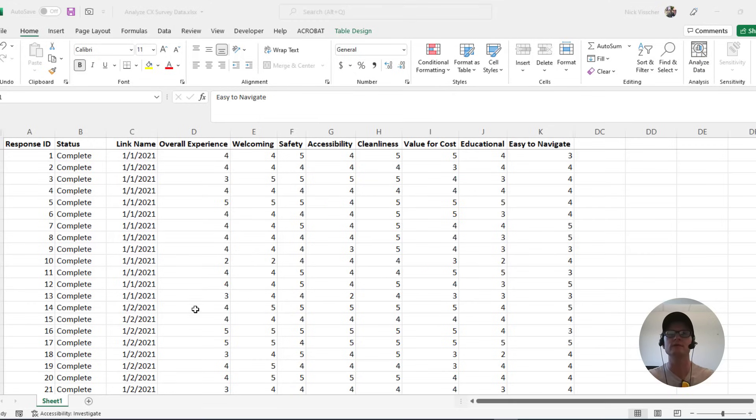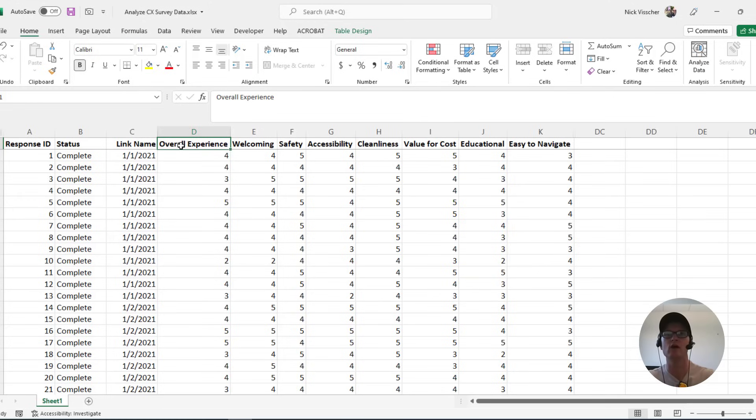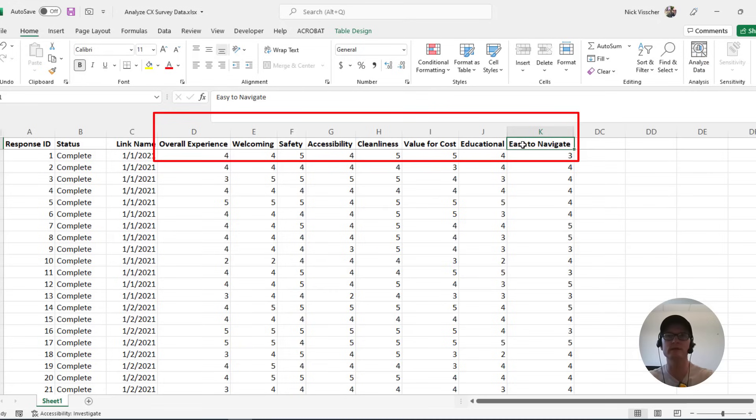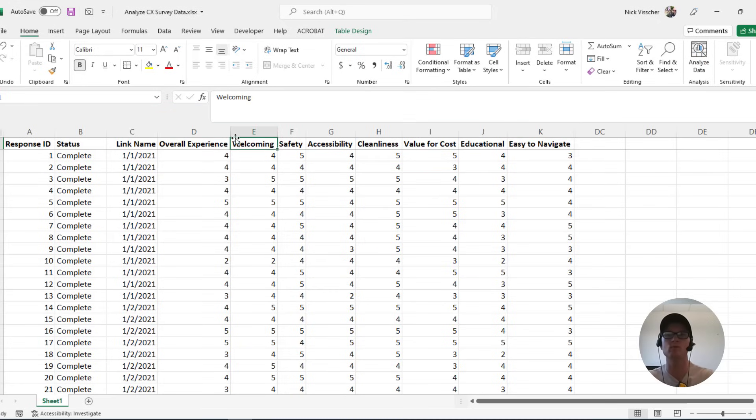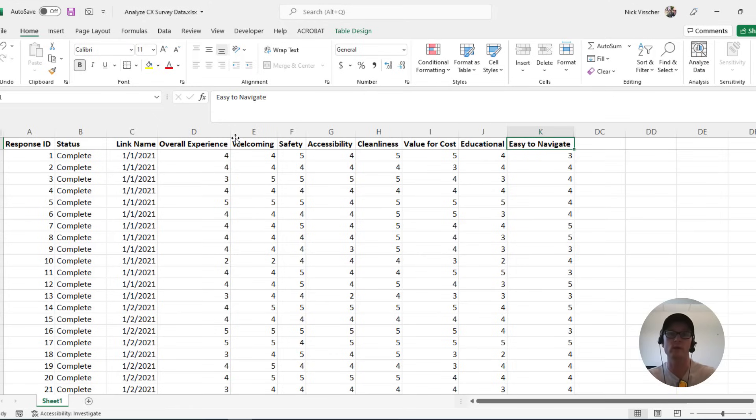So you can see over here in my survey data, this is how a lot of survey data is exported when I put it into Microsoft Excel. Say I have along the columns here, each of these are a thing or an item that my customers have rated in terms of their experience. We see overall experience, welcoming, safety, accessibility, cleanliness, value for cost, educational, or easy to navigate or find your way around.